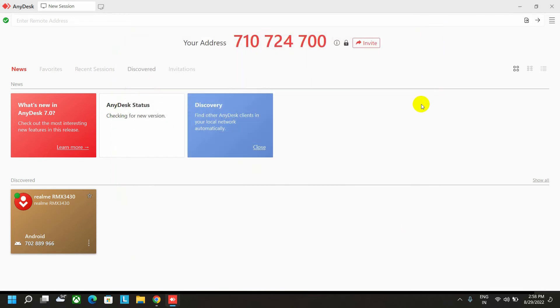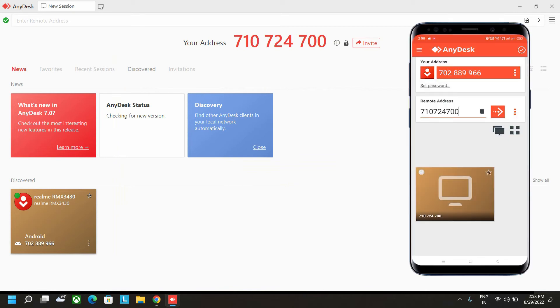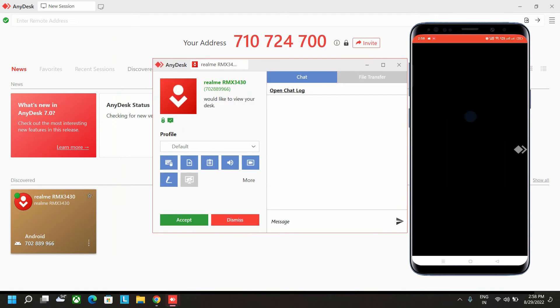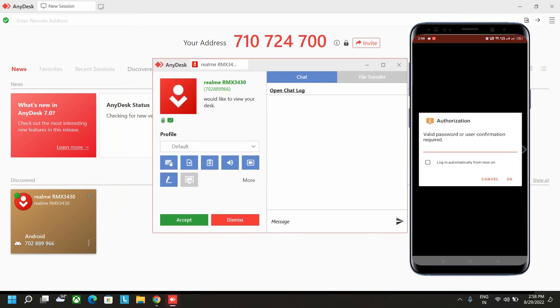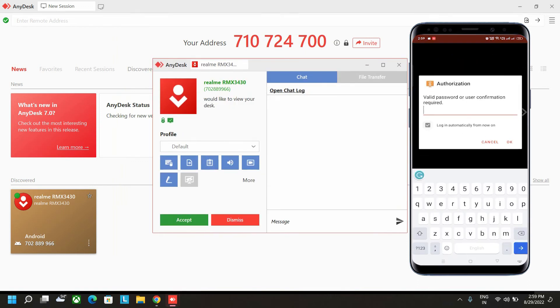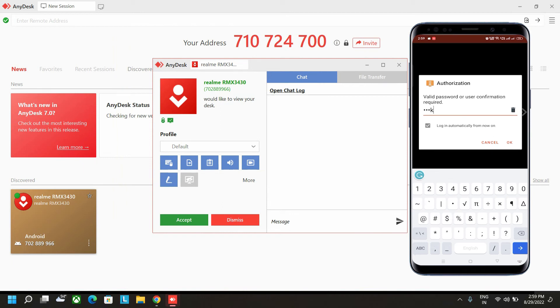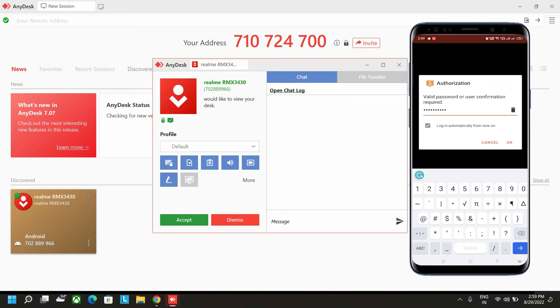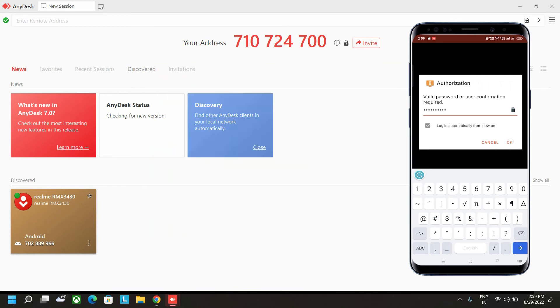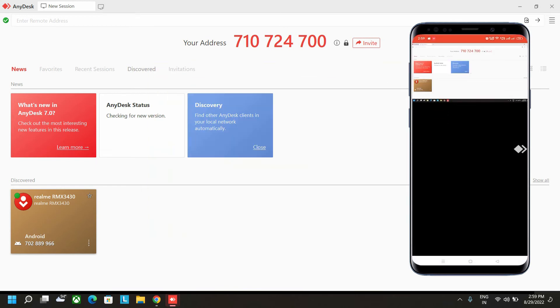Now you have the password set. Go to the mobile and again connect the same. Now here, as you can see, it will be asking for the password. Let's type the password. I have inputted my password. Let's connect it by pressing the OK button. As you can see, the devices got connected.